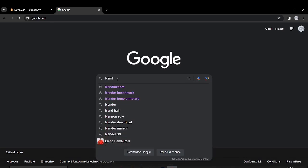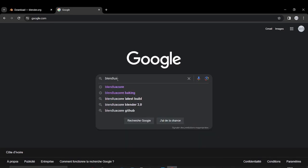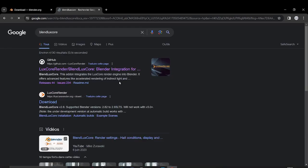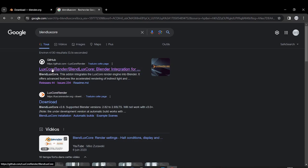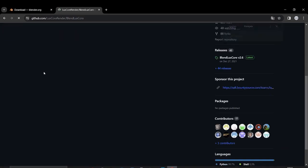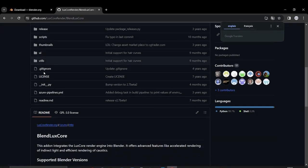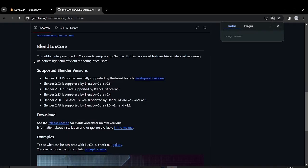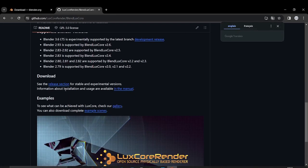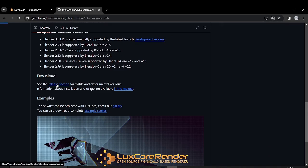The simplest way is to search for BlendLuxCore like this, click enter, go to this page, the GitHub page. And from there, you have access to this part, which is the download part. Go to the release section.